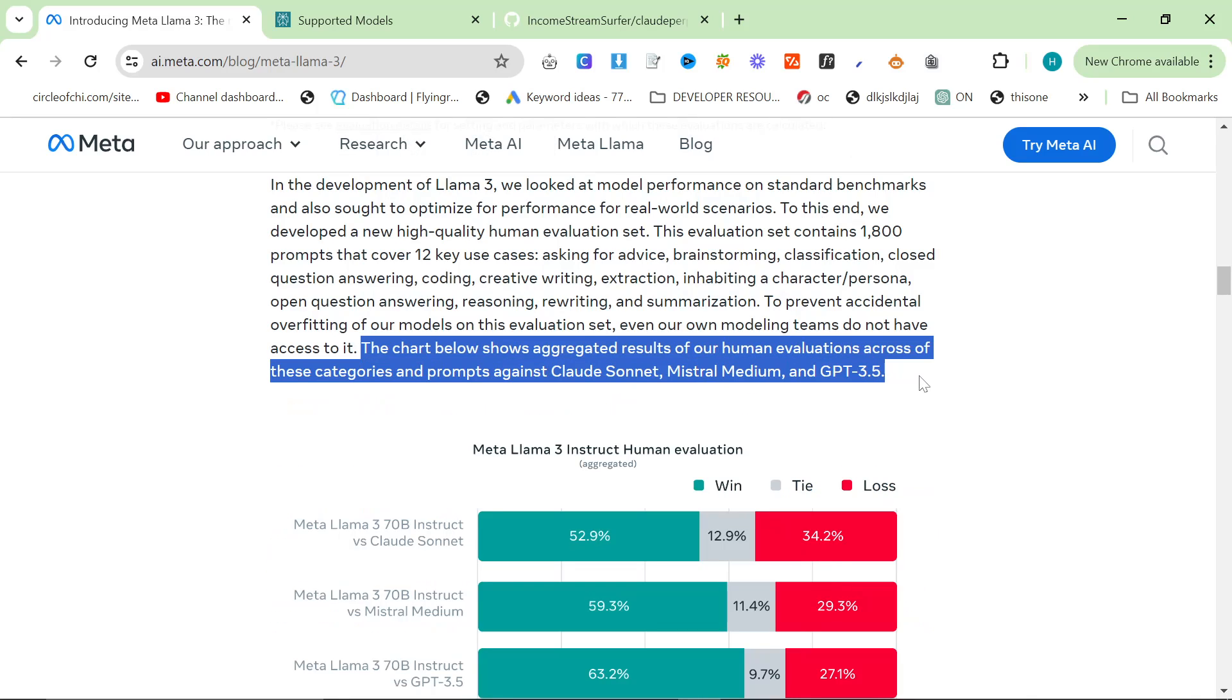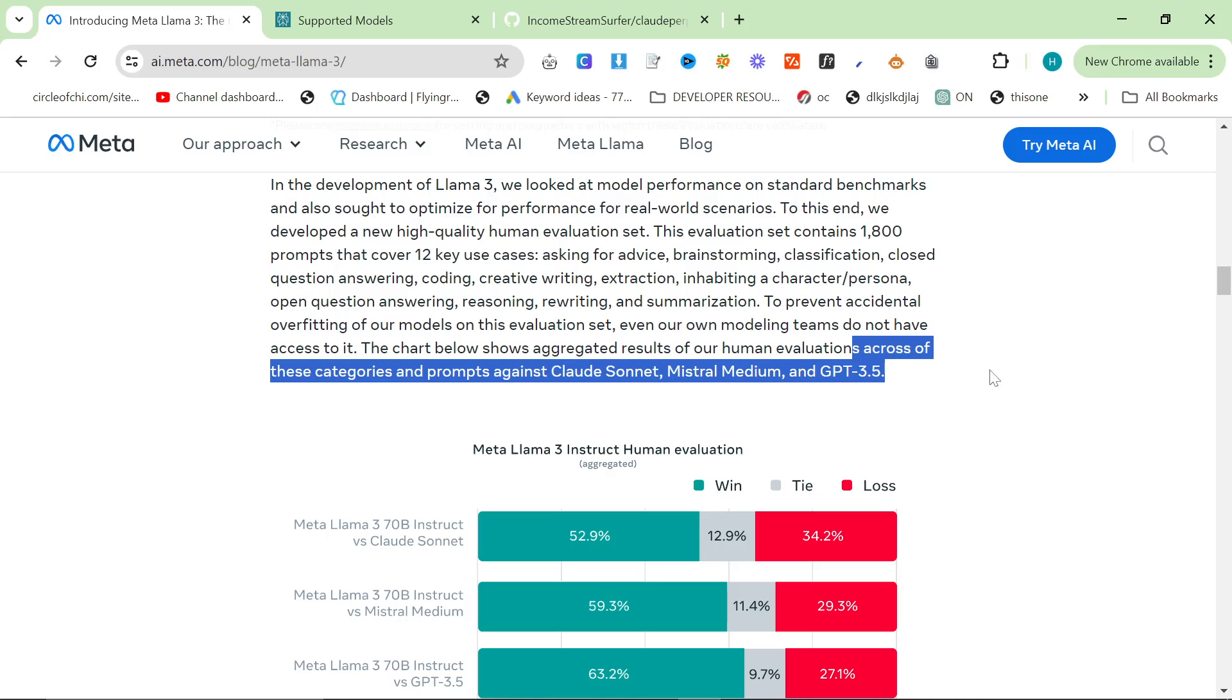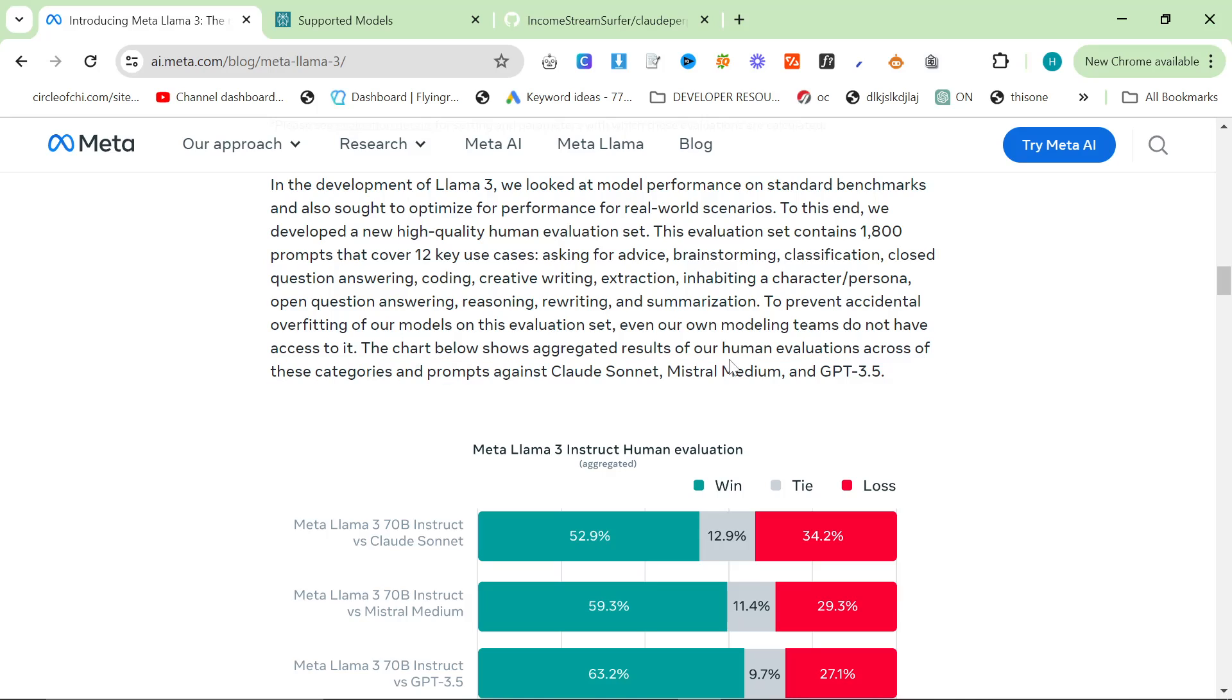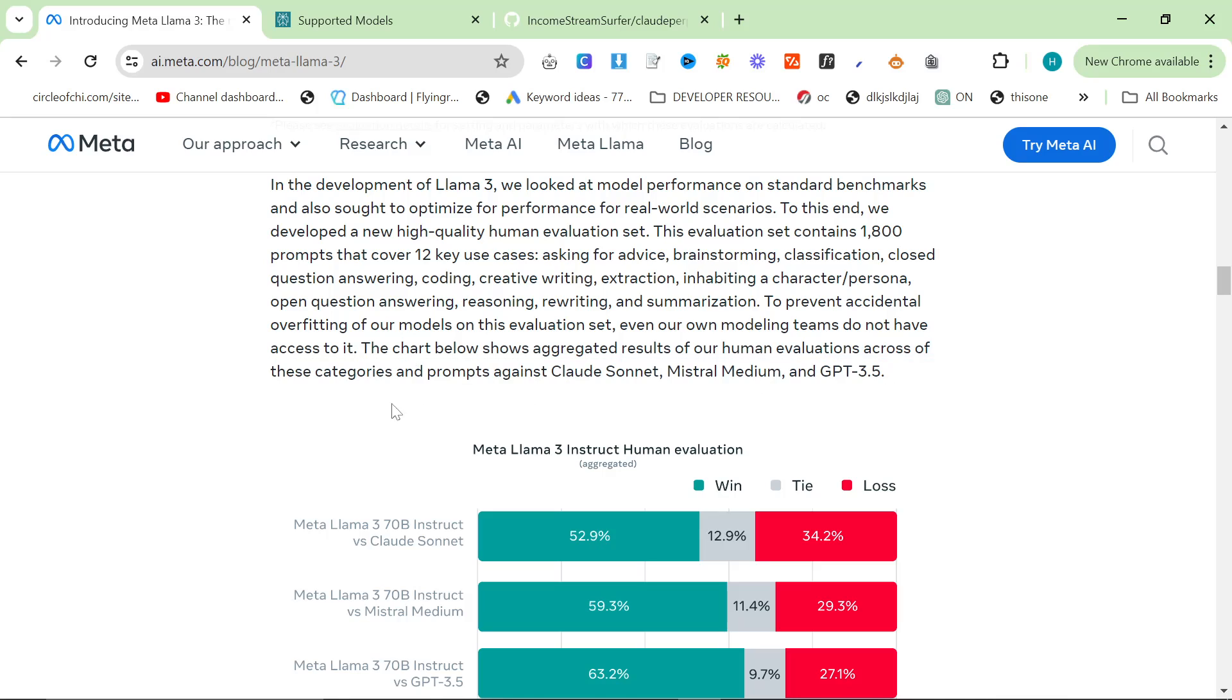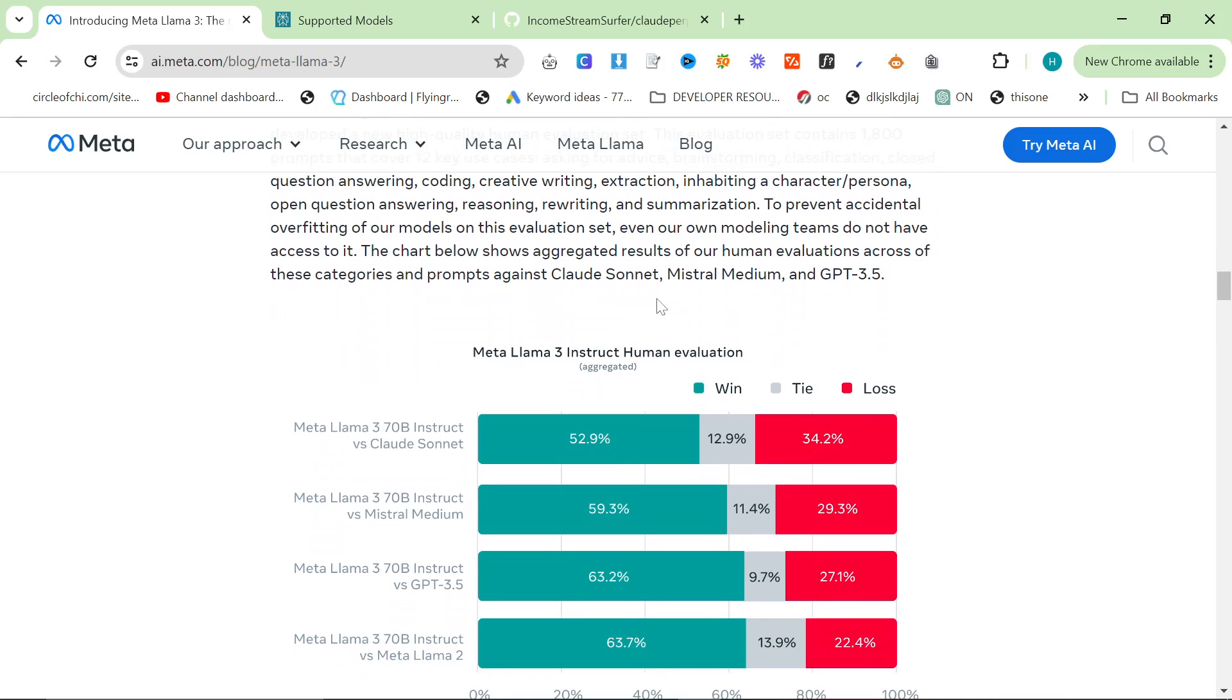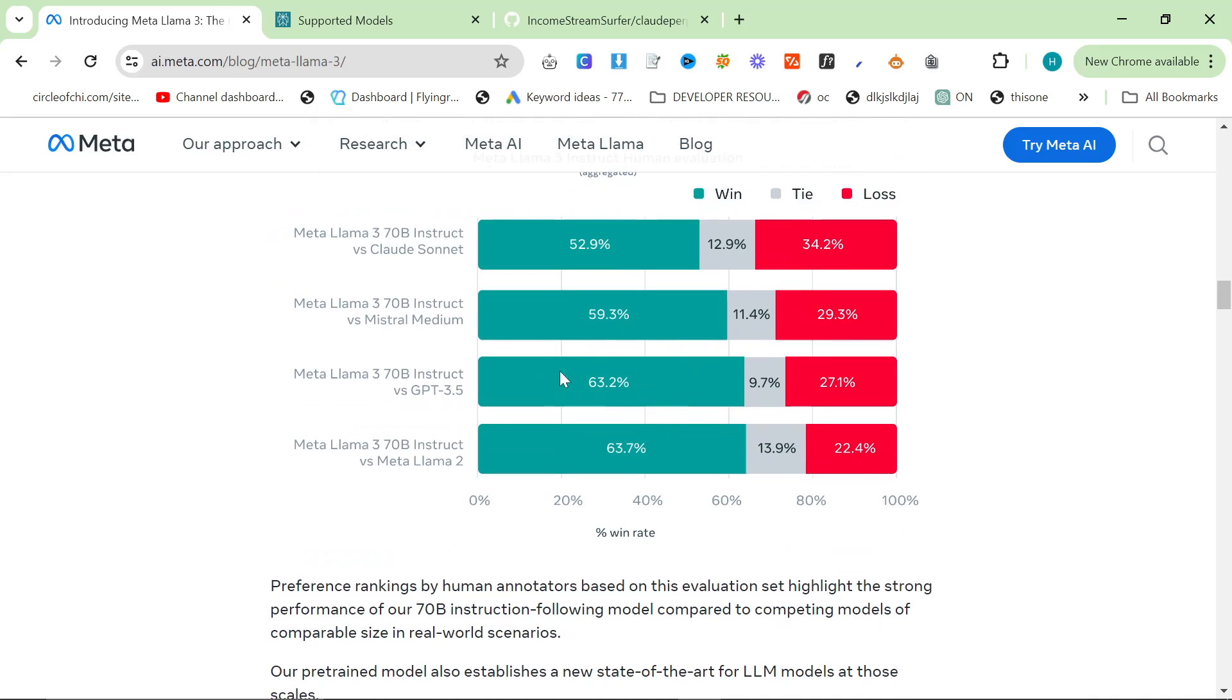So you can see here, the chart below shows aggregated results of our human evaluations—that seems a little bit dodgy. Wait, is that even grammatically correct? The chart below shows aggregated results of our human evaluations across of these categories and prompts against Claude Sonnet, Mistral Medium, and GPT 3.5.